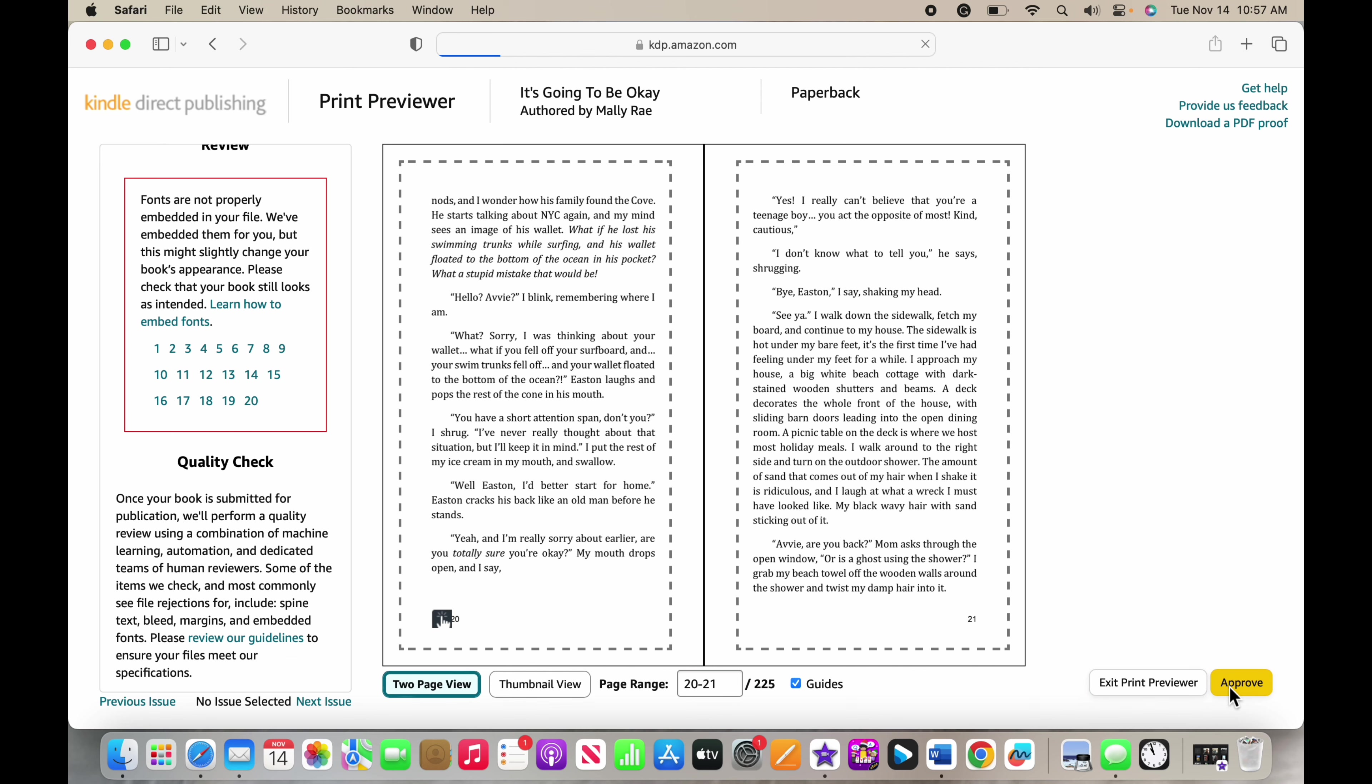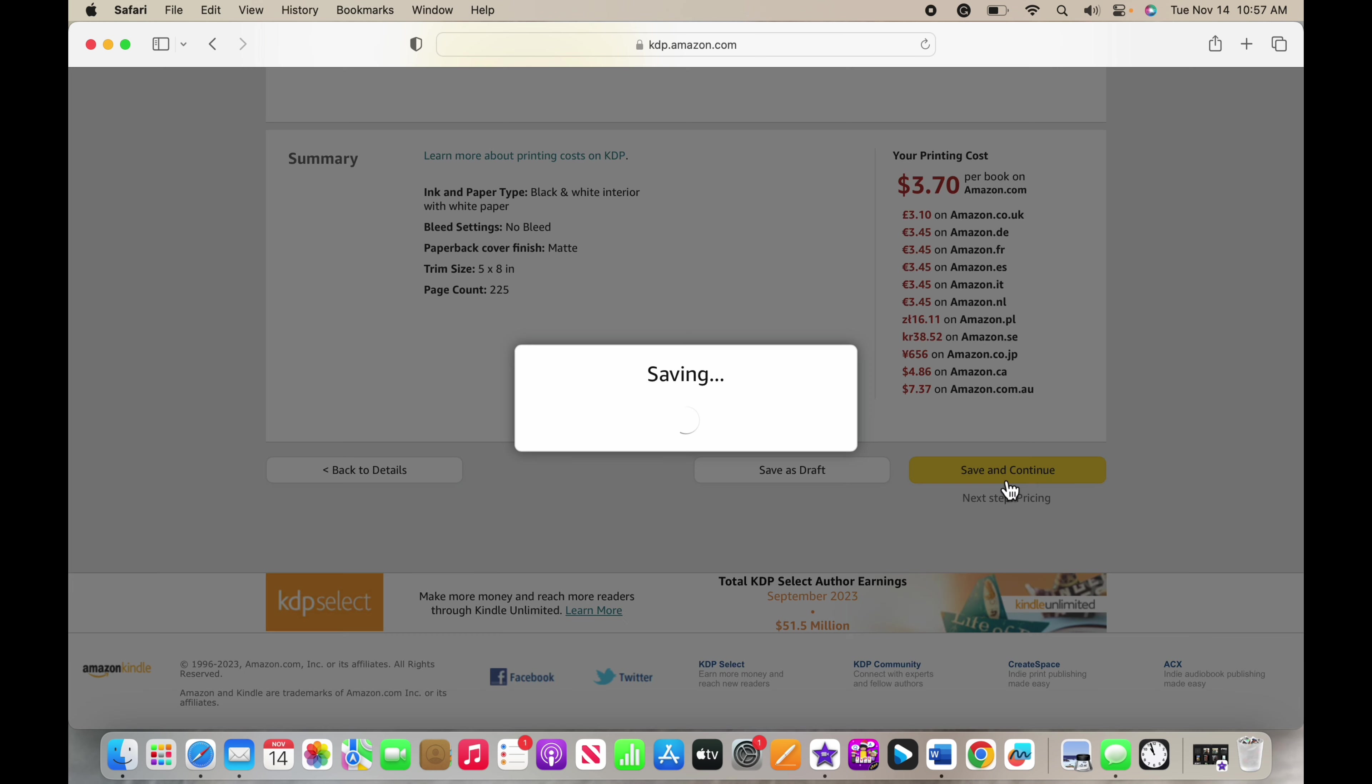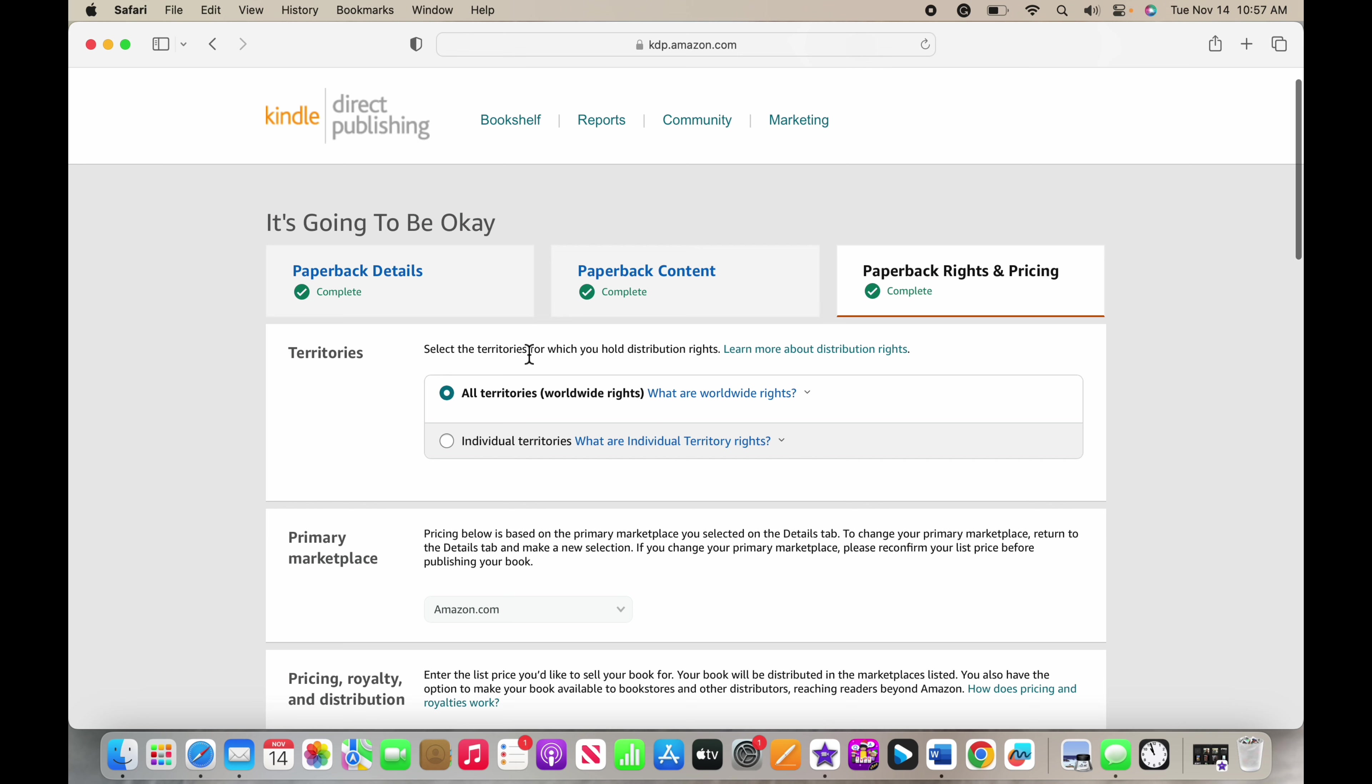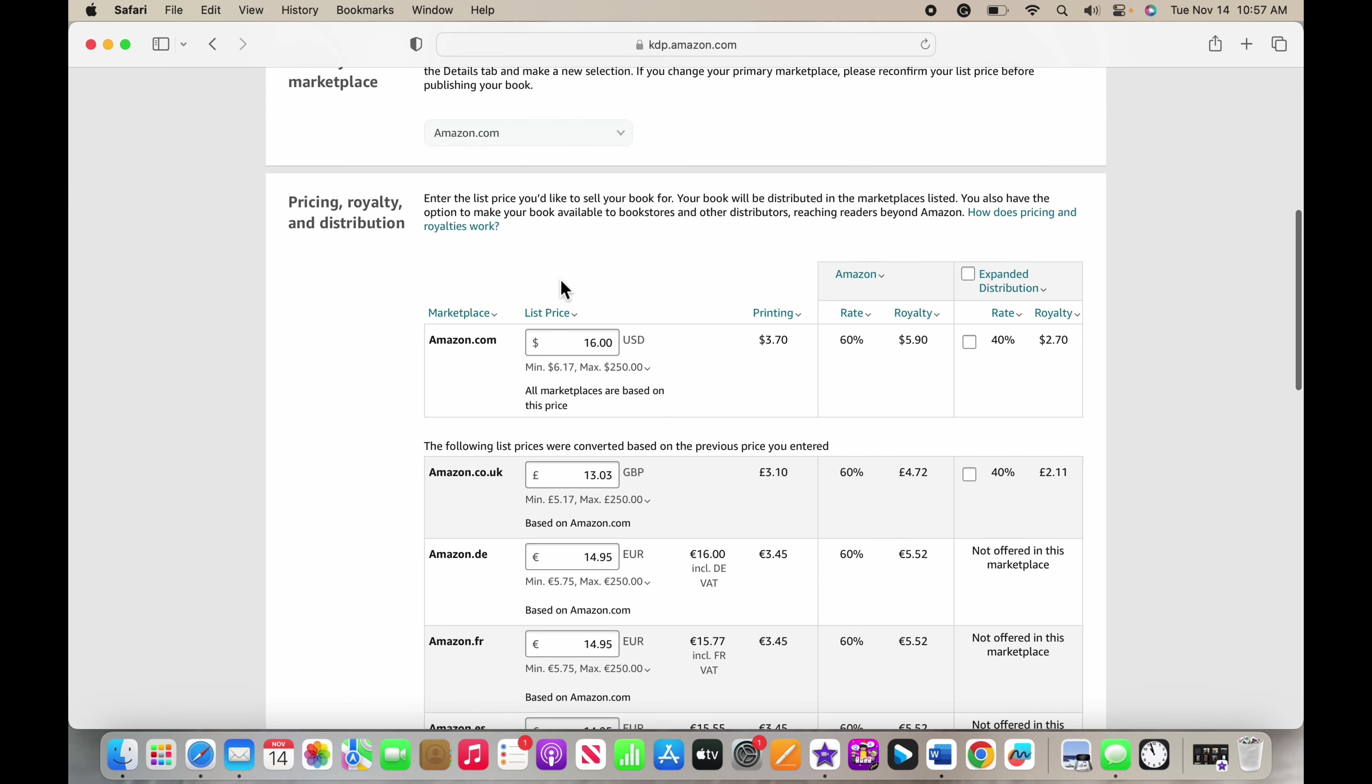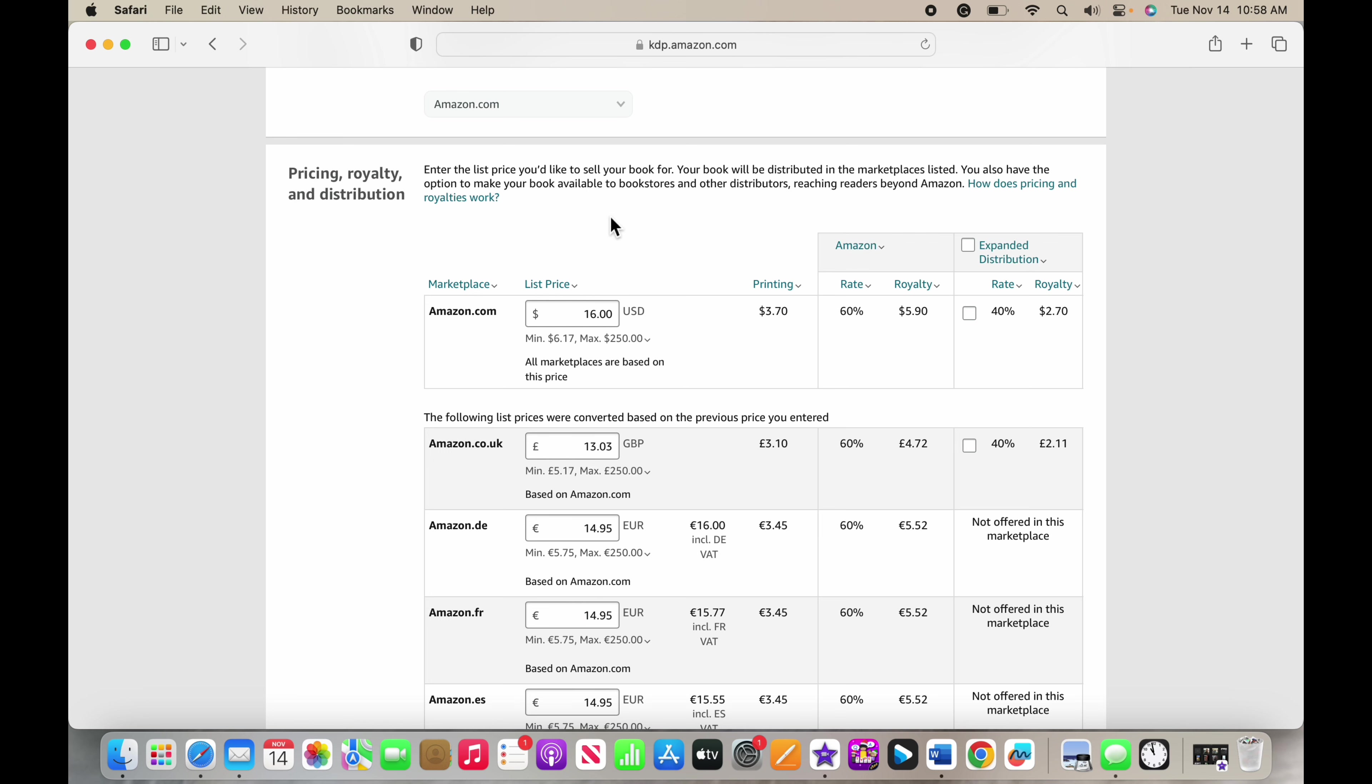You can download a PDF proof and scroll through that to make sure everything looks great, and then if it does you can press approve here and then everything is finished and you can save and continue. So now you can choose which places you hold the distribution rights. I own this book everywhere around the world, so I would press that. And then again your primary marketplace, and then the cost for how much you want your book to be and how much you want your royalty rate to be. It's going to tell you how much it costs to print and then how much your royalty is going to be.